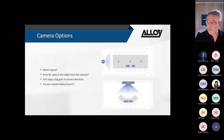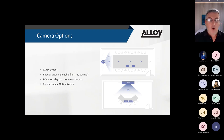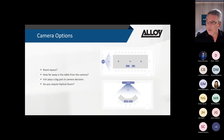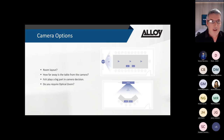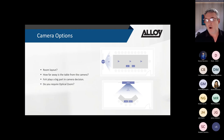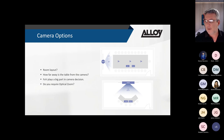For rooms shooting from the long edge of the table or with different layouts, the UVC40 with its wider field of view is appropriate. The Android bars - A10, A20, A30 - also have wide-angle field of view and are suited for that type of room layout as well.